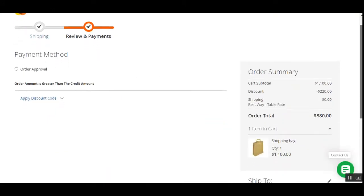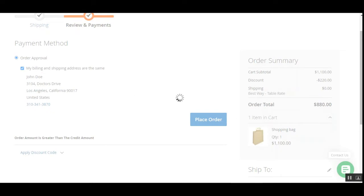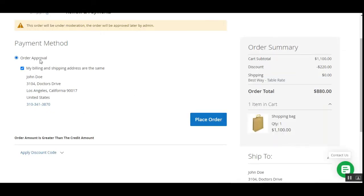We are now on the payment method selection page. On the right-hand side we can see the order summary and the total amount that needs to be paid. Under payment methods, you can see only the order approval payment methods that the admin has enabled from the back-end. After selecting the respective payment method, the customer can tap the place order button.